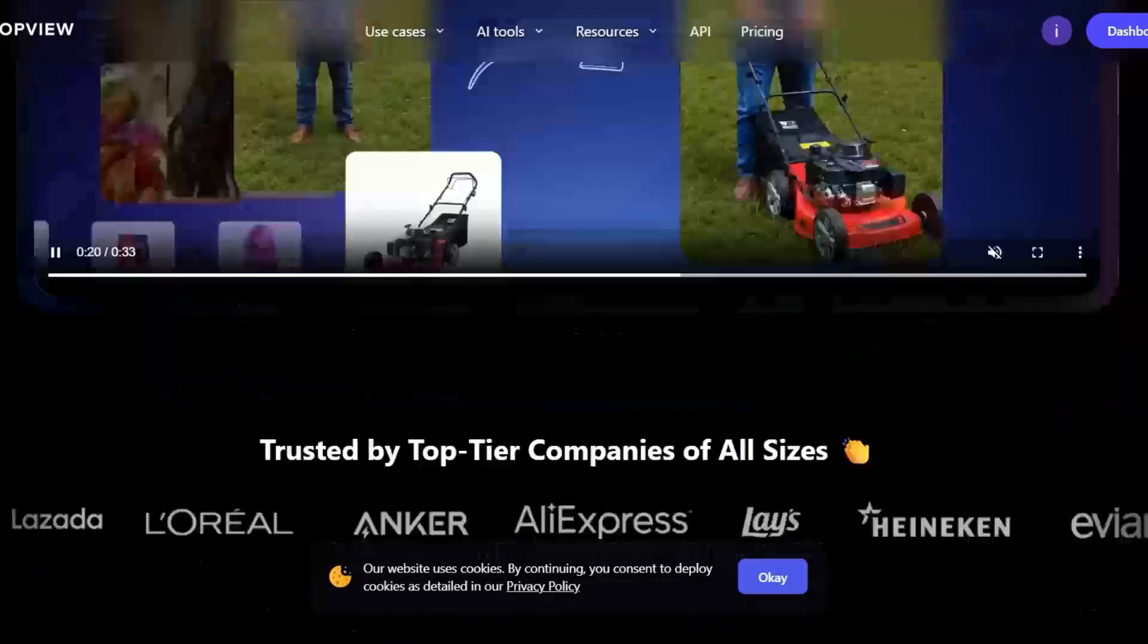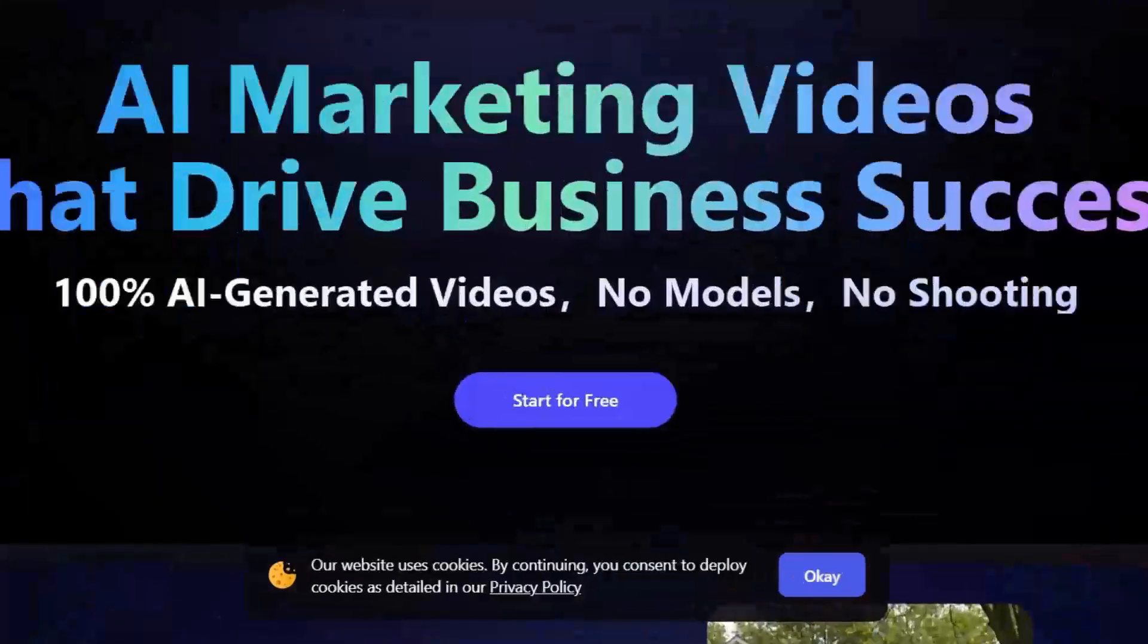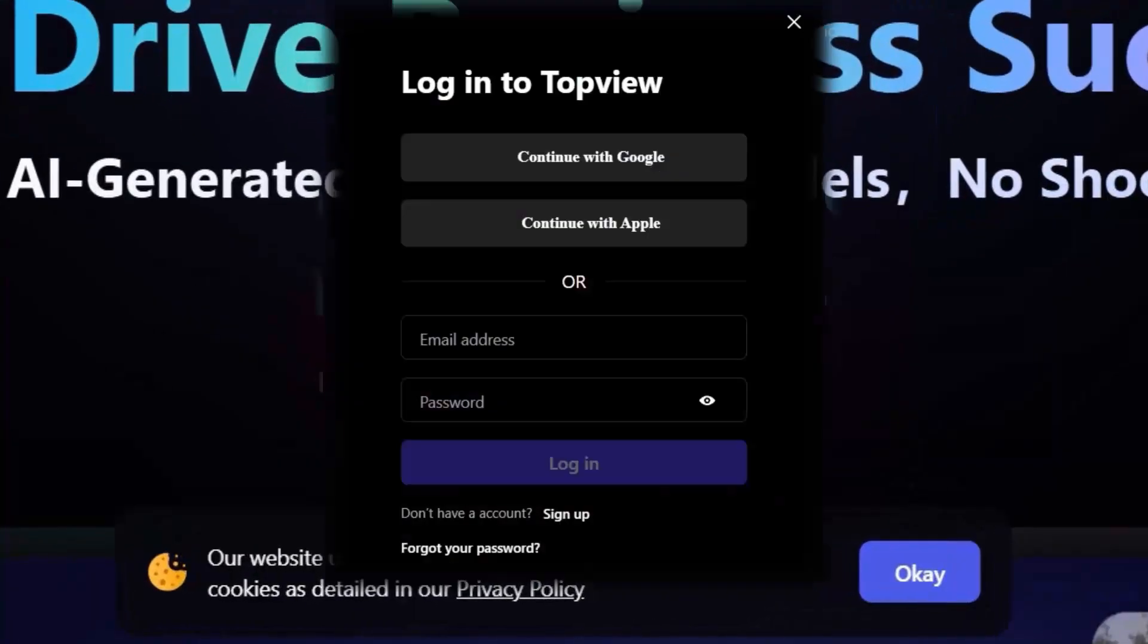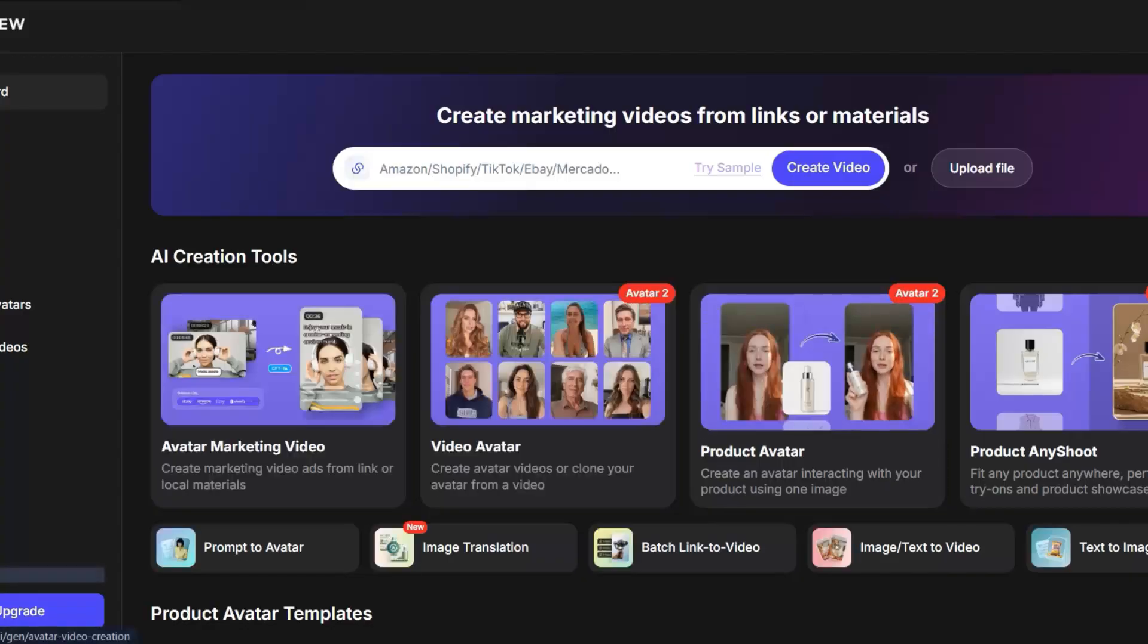So this is the interface. As you can see, you just scroll down a little and click Start for Free, then sign up with your Google account. After that, a second interface appears.